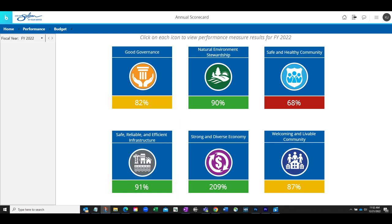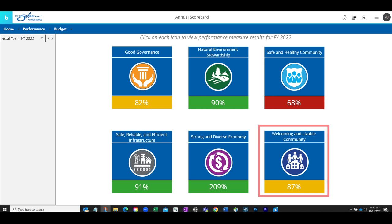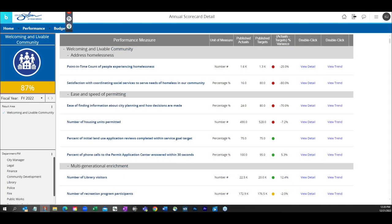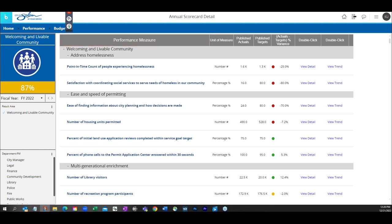Click one of the result area icons to learn more about the measures that contribute to the scorecard result. Selecting the Welcoming and Livable Community result area populates a list of performance measures that are used in the scorecard rating on the previous screen.